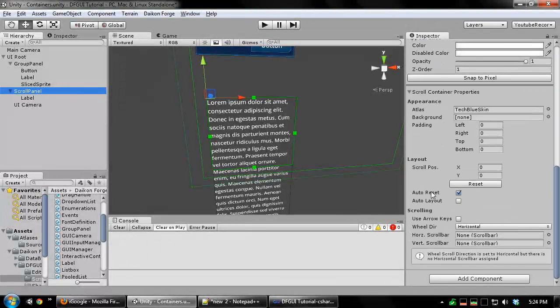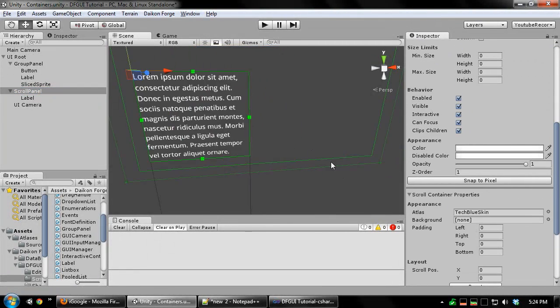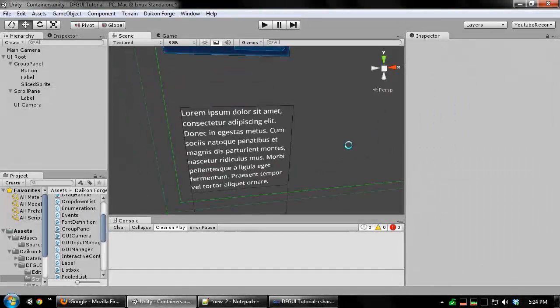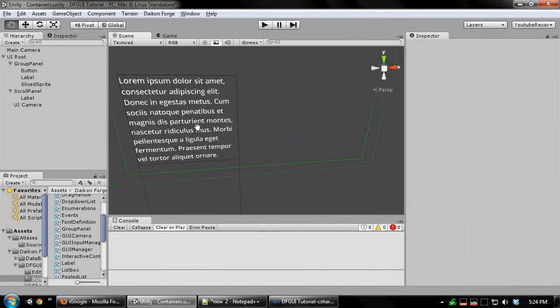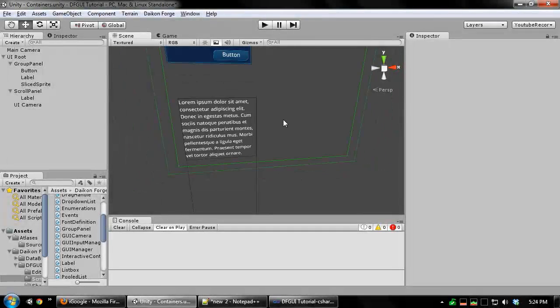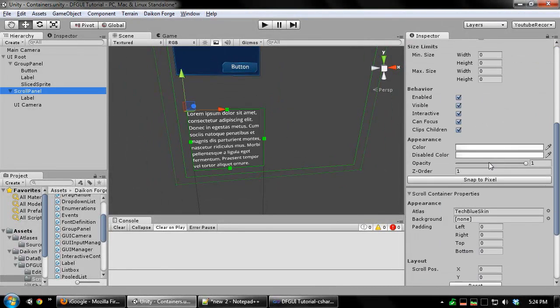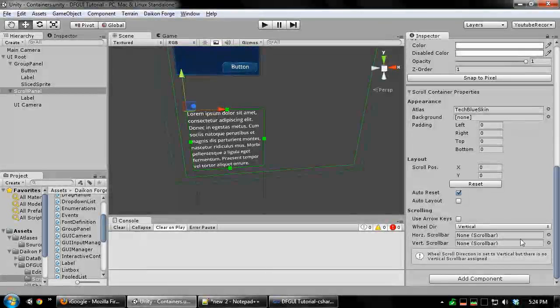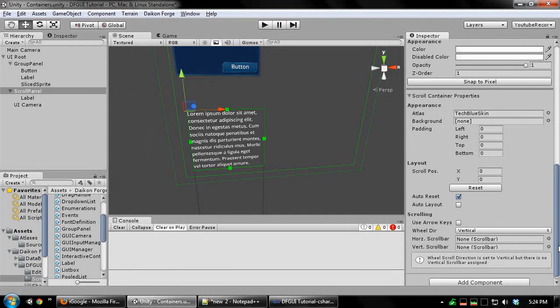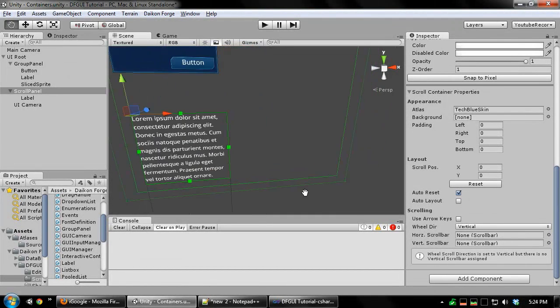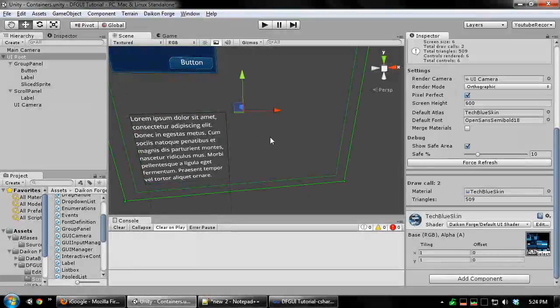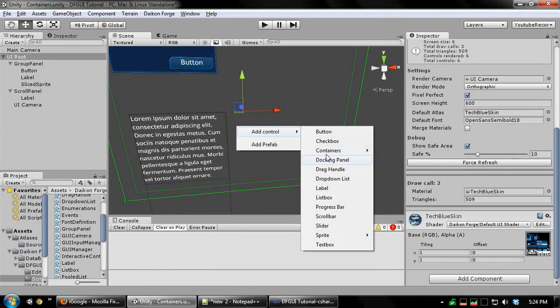And I'm also going to turn on clips children. This makes sure no controls are rendered outside of the scroll panel rectangle. I'm also going to set the scroll panel to scroll vertically. But you'll notice it gives us a warning that there is no vertical scroll bar assigned. So now we're going to go create the scroll bar.